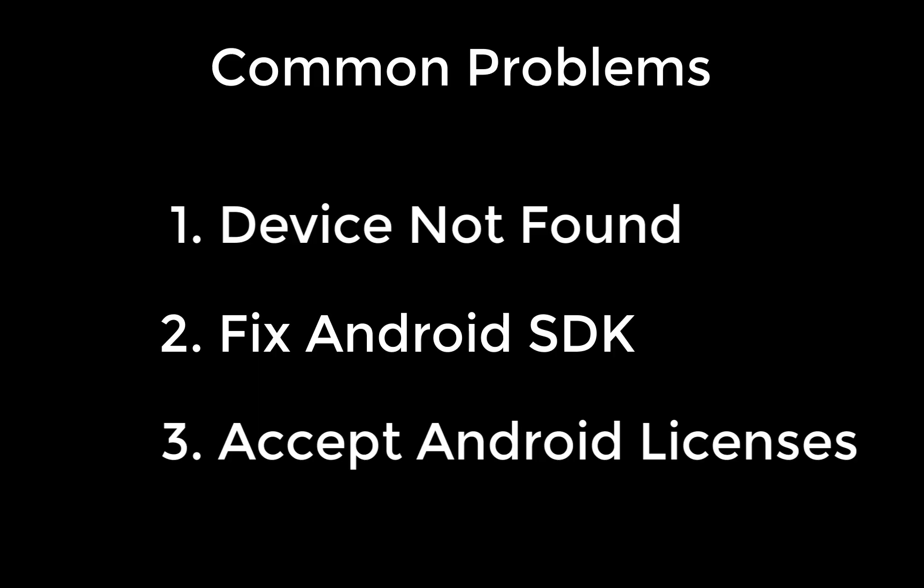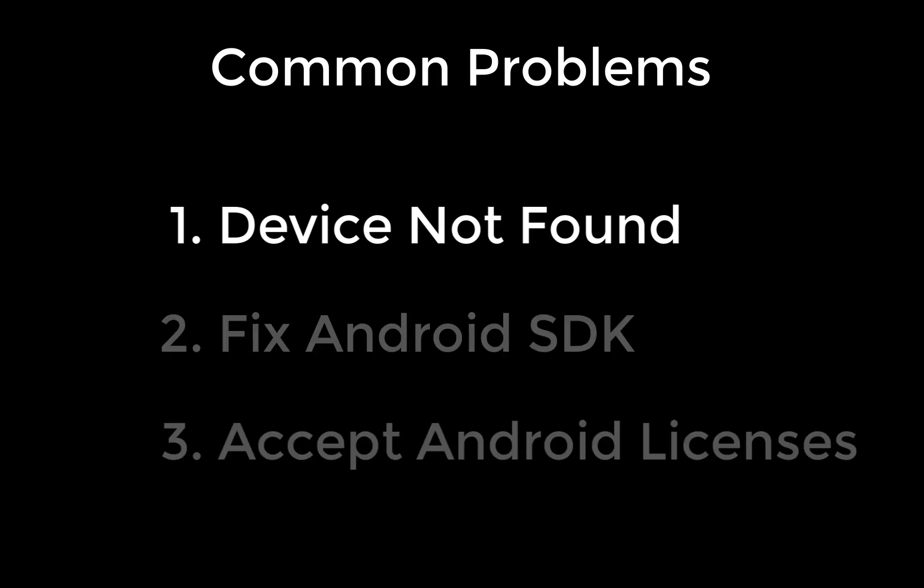Let's also look at three common issues that you might face with a real device. First of all,